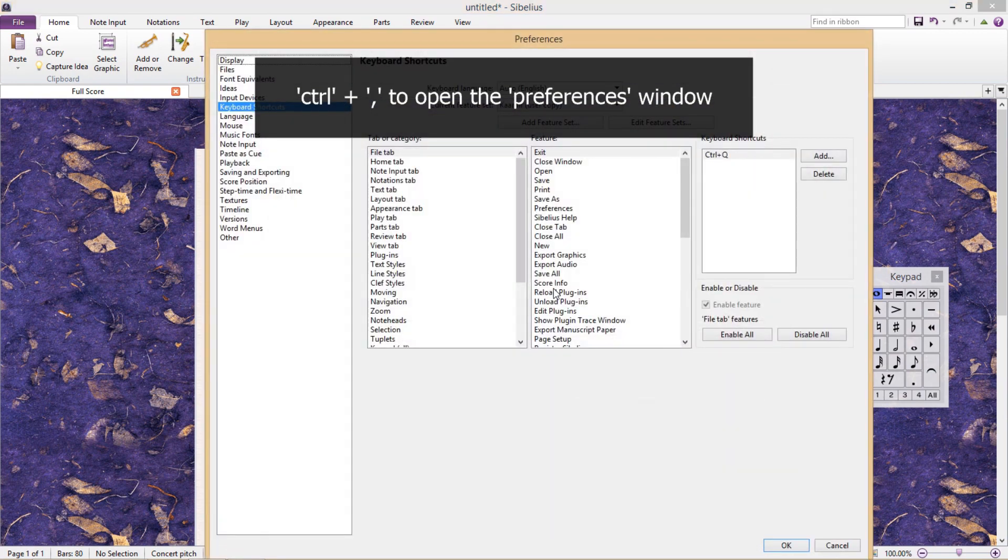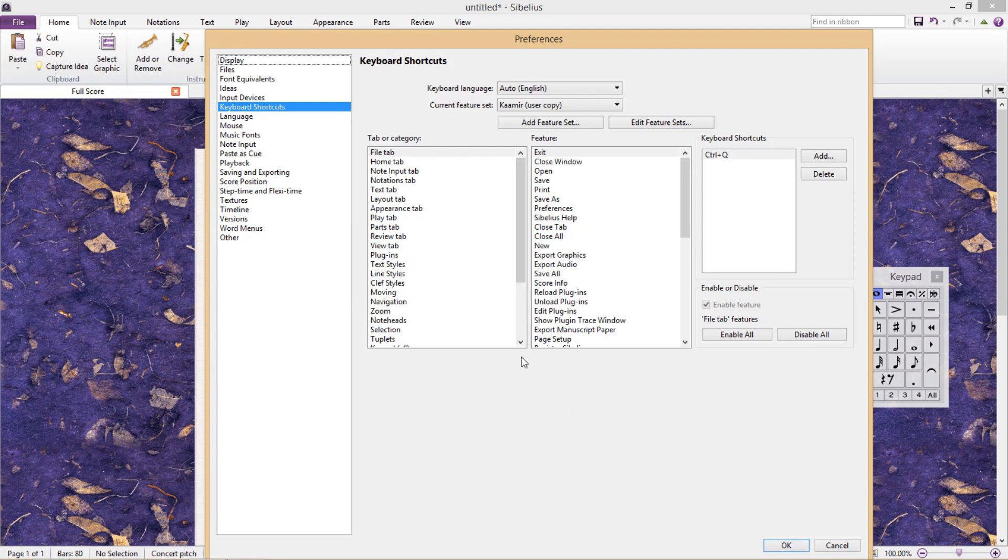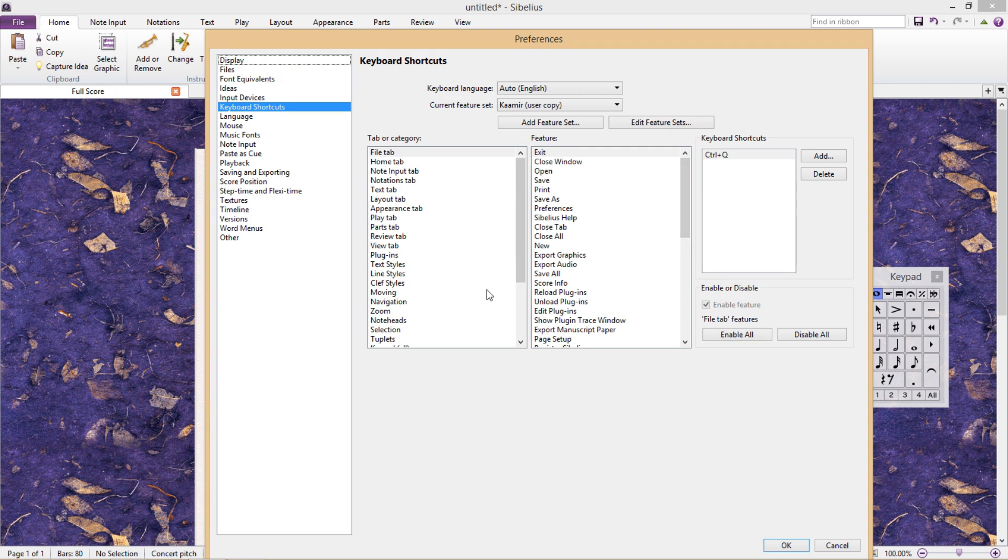Now I personally love to play around in here and see what is available. On the left-hand side we have a list of different categories, in the middle we have features within those categories, and on the right-hand side we can assign or change the shortcut. Now I'm going to give you a somewhat silly example, so that you can understand how all of this works.